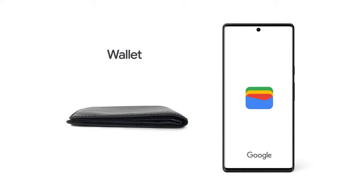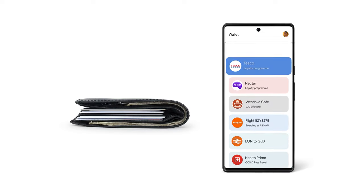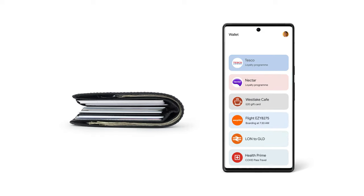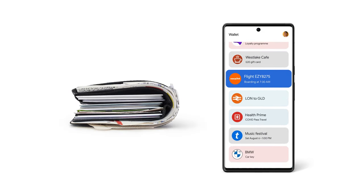This is a wallet. And this is Google Wallet. They both keep hold of your debit cards, loyalty cards, gift cards, and boarding passes.